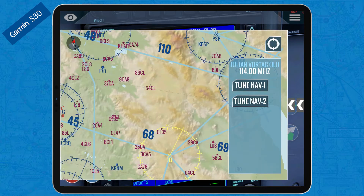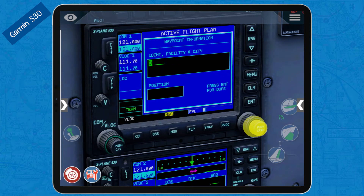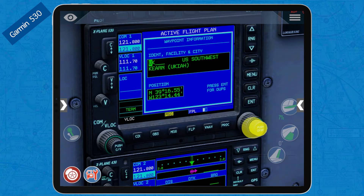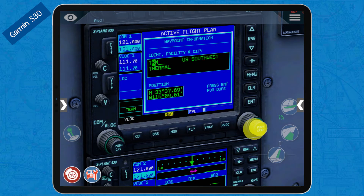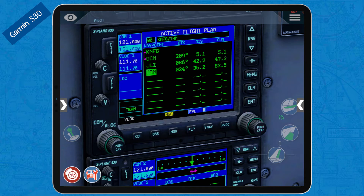Then our last waypoint, the Thermal VOR — identifier Tango Romeo Mike. With one finger select Tango, two fingers to move the cursor, select Romeo, Mike — and there's Thermal. Enter and accept. As you can see, we have manually input the three waypoints of Airway Victor 208: Oceanside, Julian, and Thermal. There is no way to directly load Airway Victor 208 in the X-Plane Garmin 530.